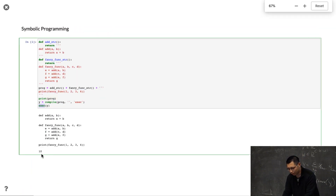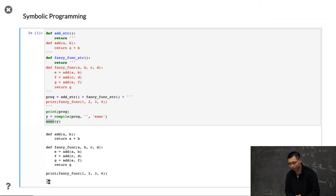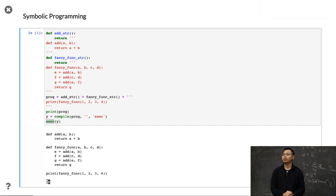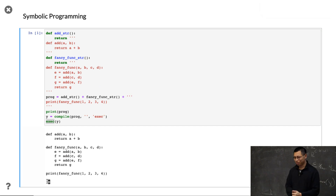Let me run it. Finally, we get the result 10 here. So this is symbolic programming in Python — you may never have used that before. It's quite hard to use.